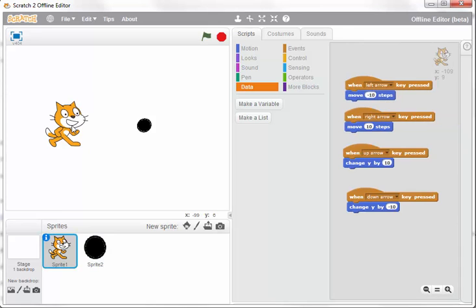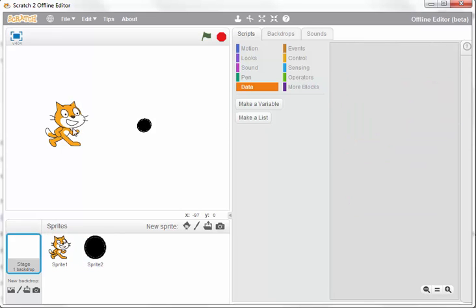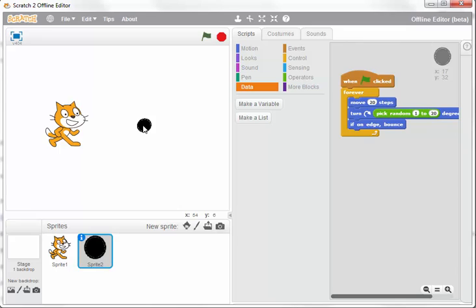I've got the cat and a ball. With the cat, I've got some simple controls where the arrow keys will move it. The ball just moves around randomly on the screen.